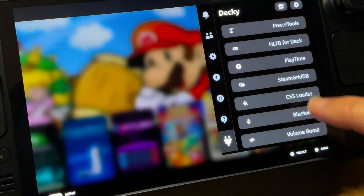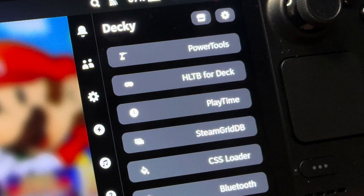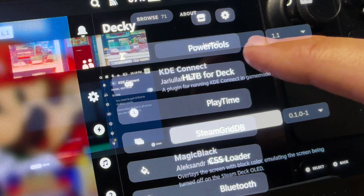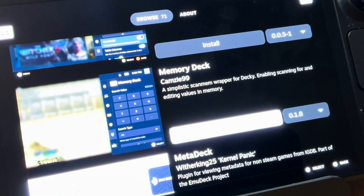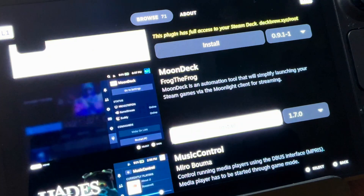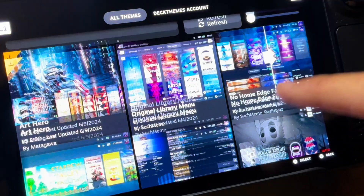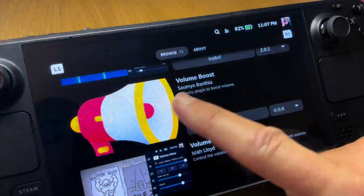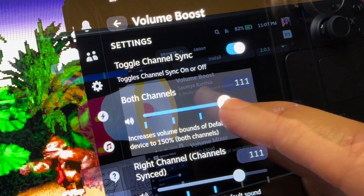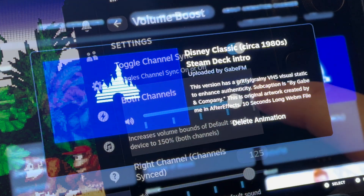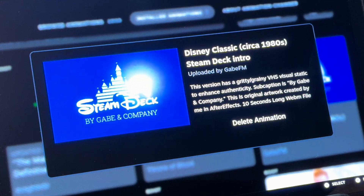DeckyLoader is an incredible add-on to the Steam Deck OLED that allows us to add even more amazing customization and features to the handheld. Here are the top 7 essential DeckyLoader plugins ranked in order that you absolutely need to download right now.